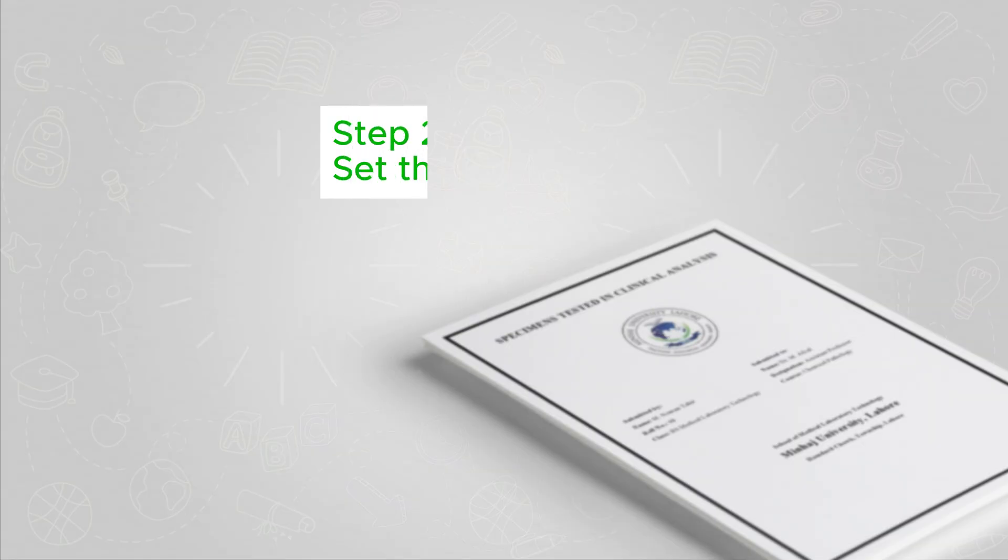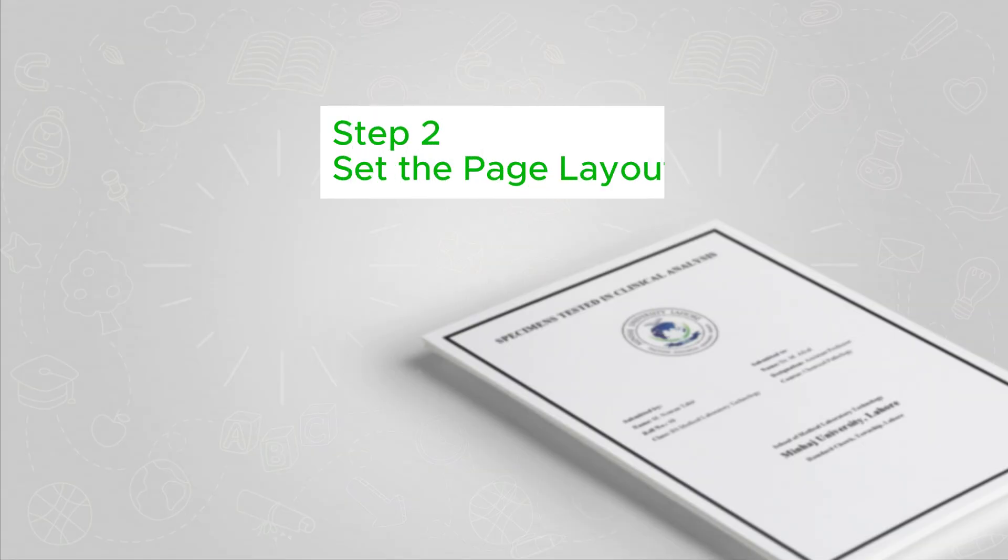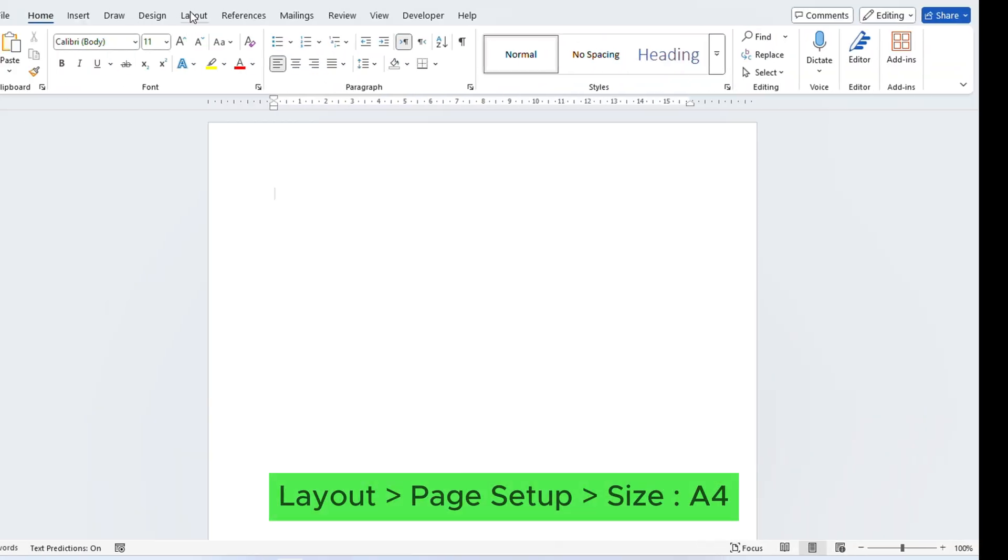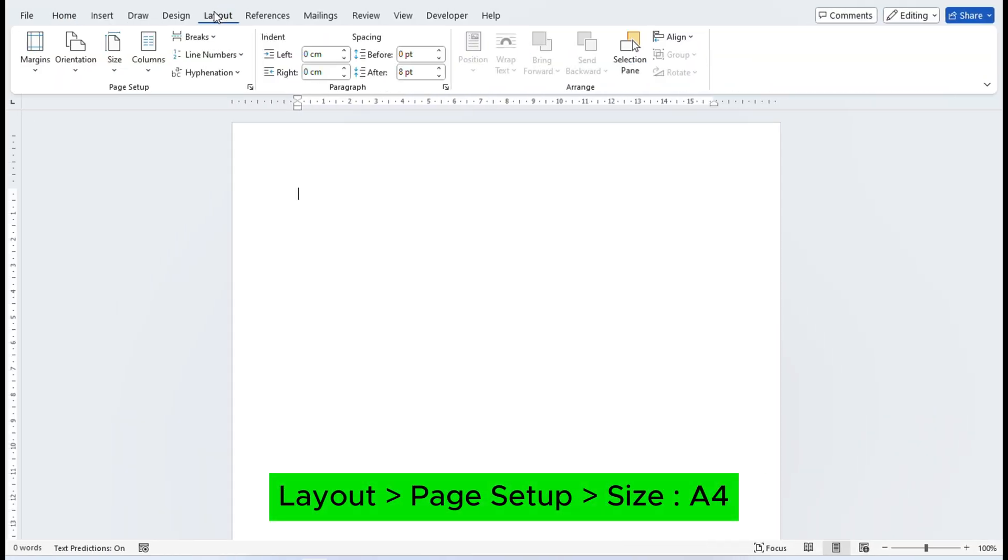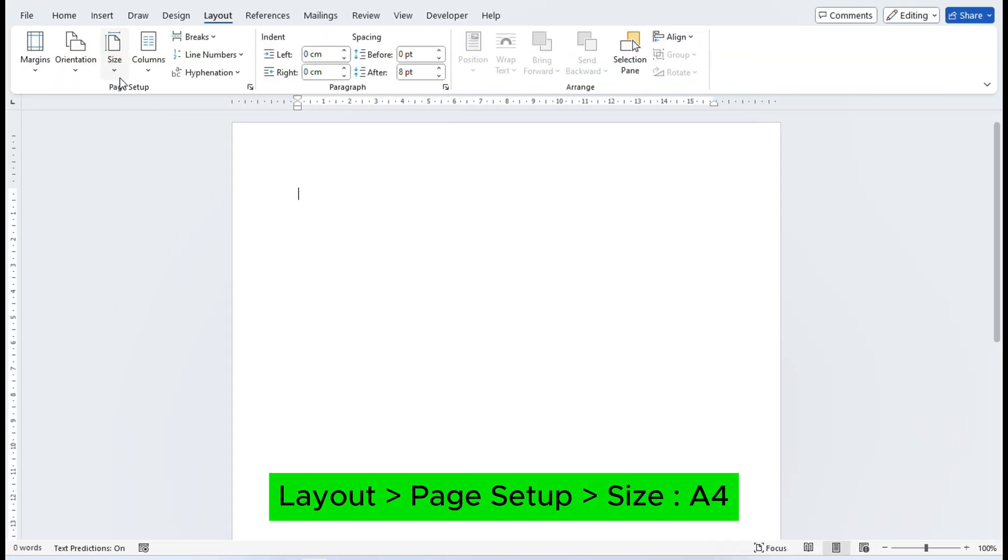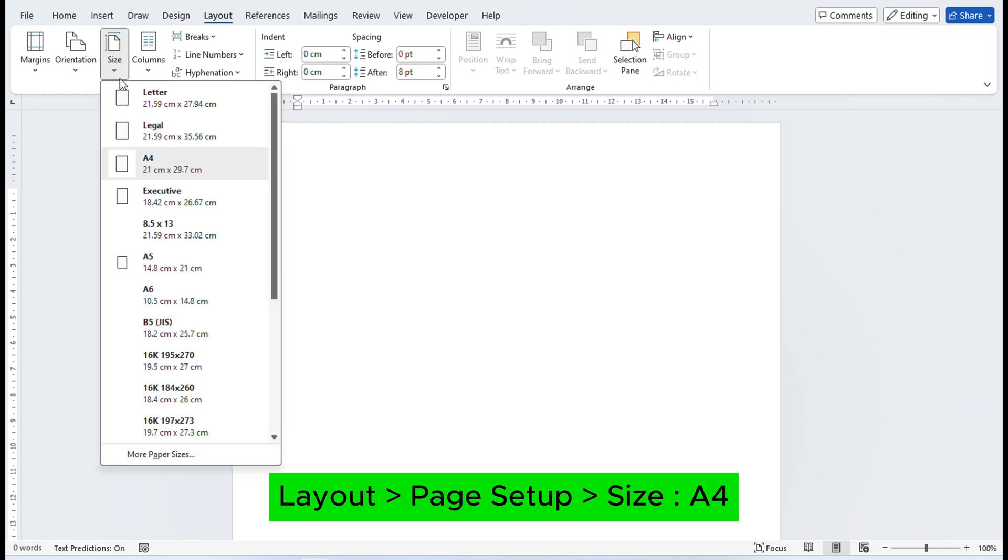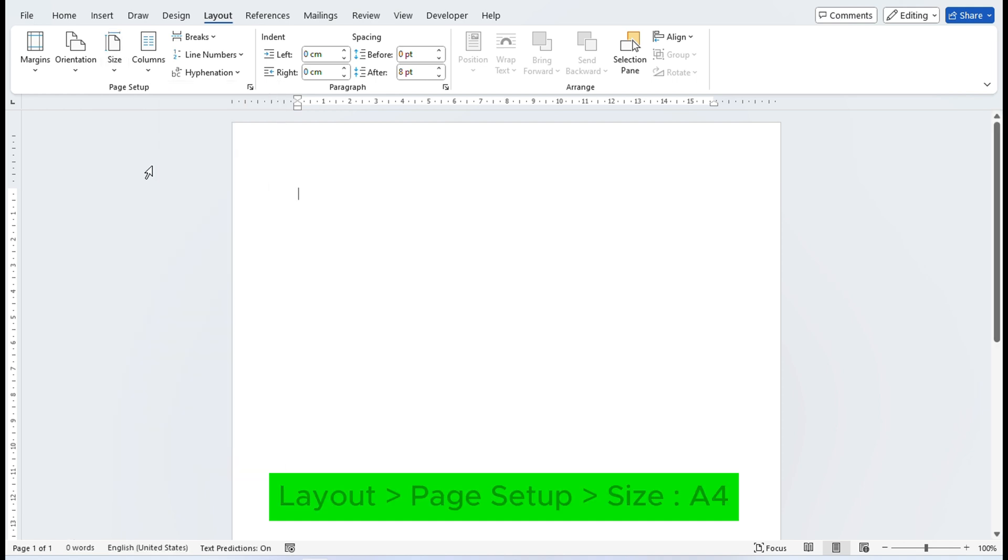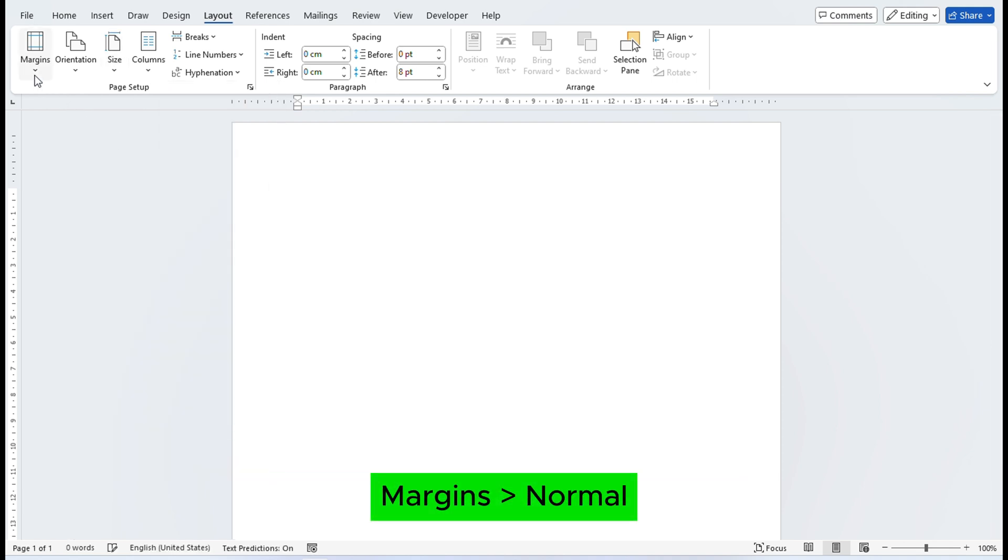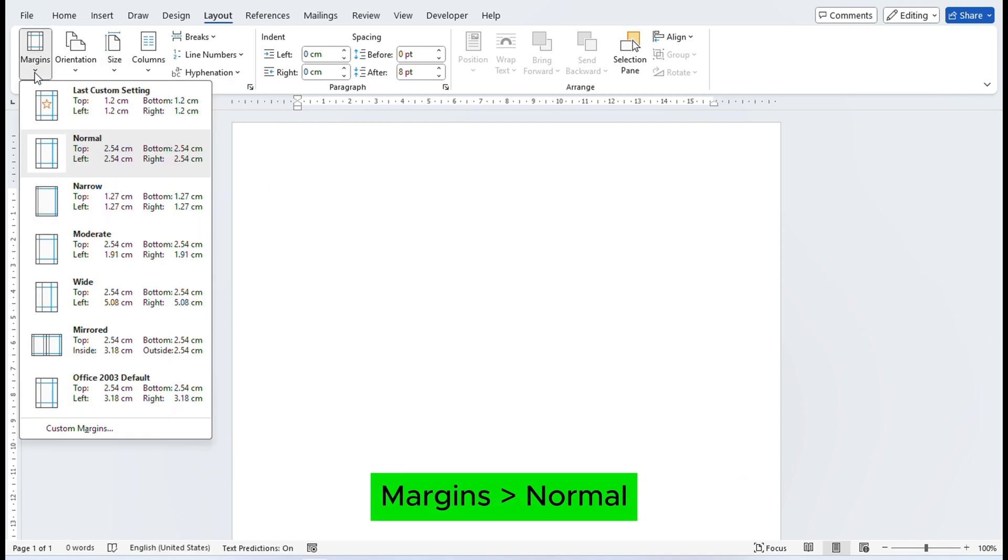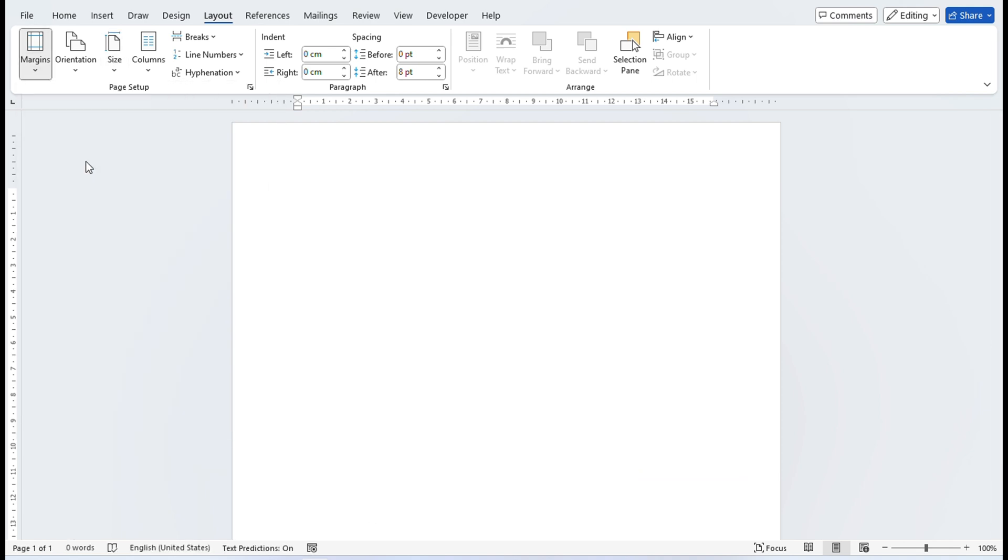Let's start with Step 2: Set the page layout. Go to the Layout tab in the top menu. Here, select the A4 size and check that margins are set to Normal, which gives you 1-inch margins on all sides.